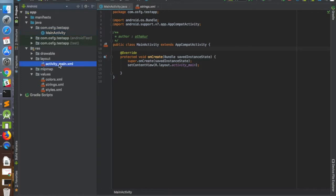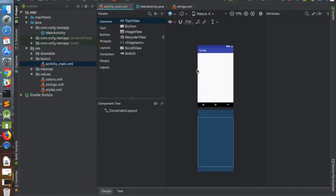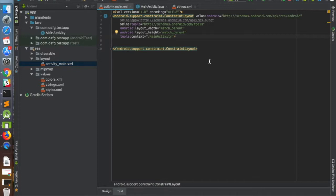If you double-click on activity_main.xml you can see this particular screen comes up. There are two components: one is the design tab where you have a bunch of elements we will cover shortly, and then you have the traditional text view where you can see the XML corresponding to your layout. You can also notice that this is a ConstraintLayout, unlike RelativeLayout that you might have used before.